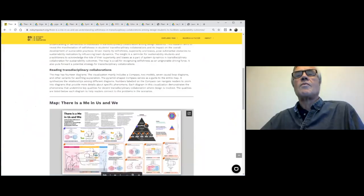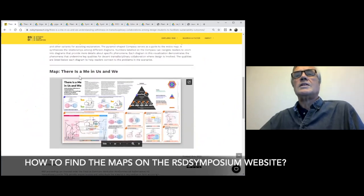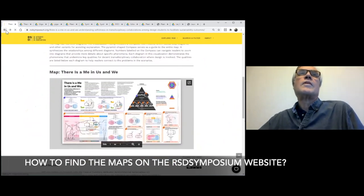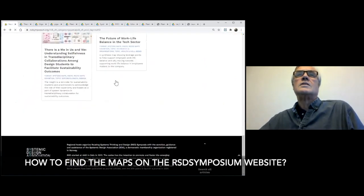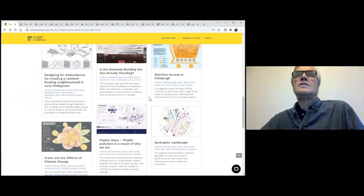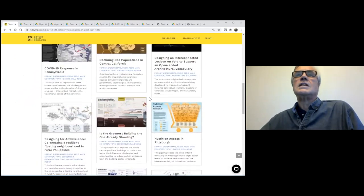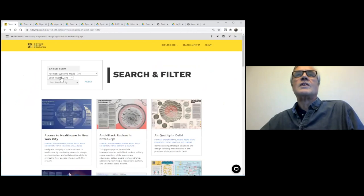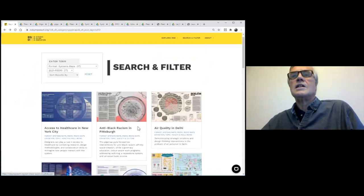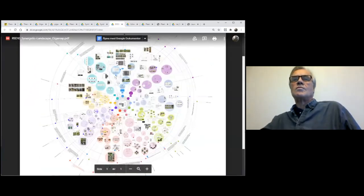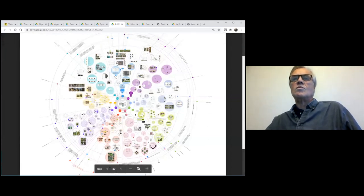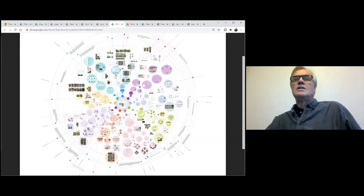I want to ask you a few more questions about the specific exhibition. But first let me thank you for this very clear explanation of the practice of gigamapping, Professor Seveltsen. Let's move to the exhibition of this year. This is the website of the RSD symposium where you can find all maps. You go to explore RSD formats and you find system maps. And then you see all 17 maps. And we would love for you, Birger Seveltsen, to highlight a few of them and tell us a little bit more from your expertise.